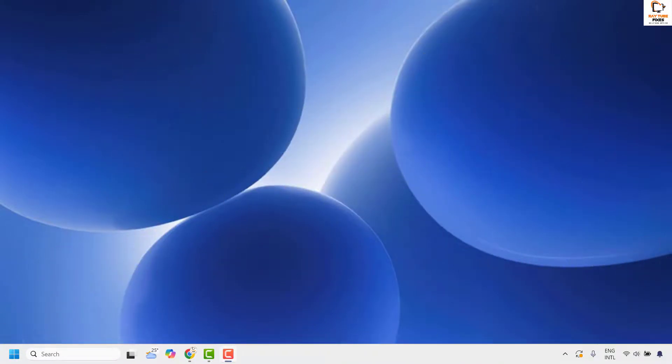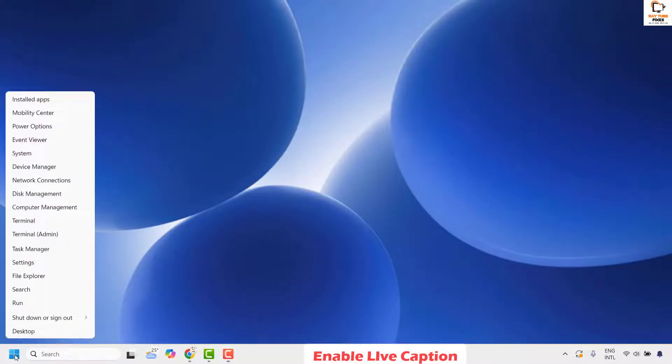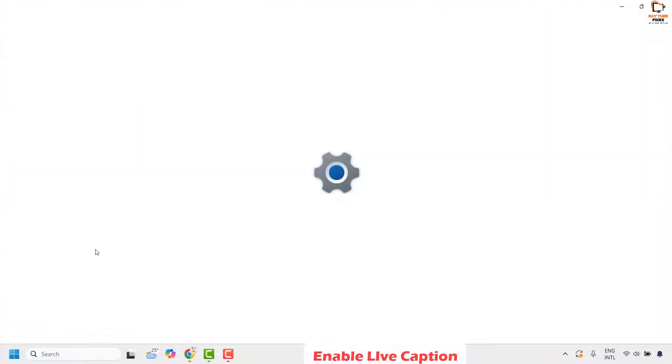The first method is to make sure the live caption option is enabled on your computer. To do this, right-click on the start button and then click on settings.